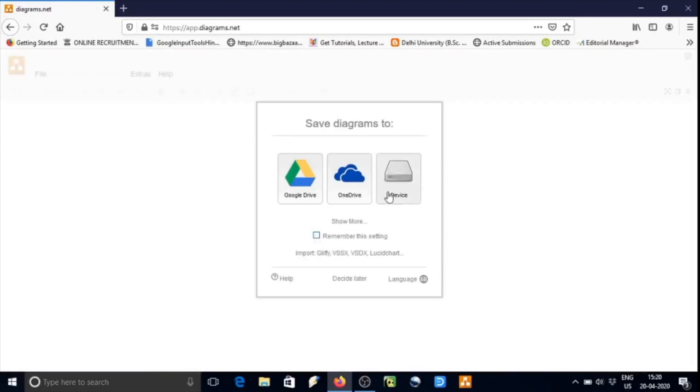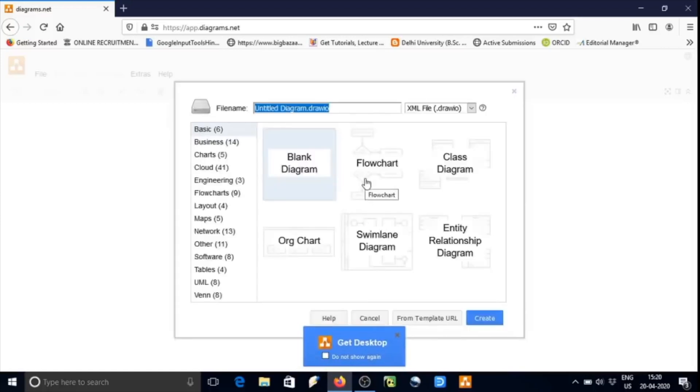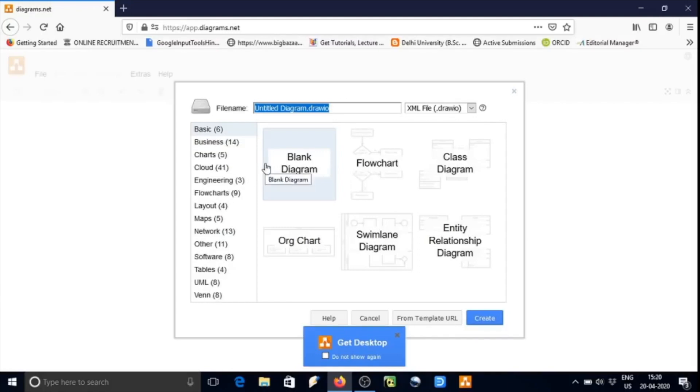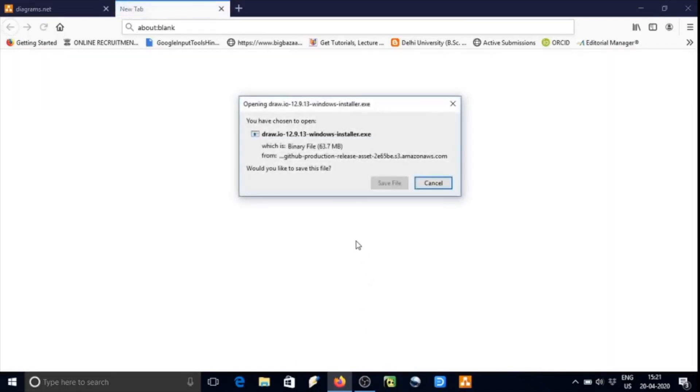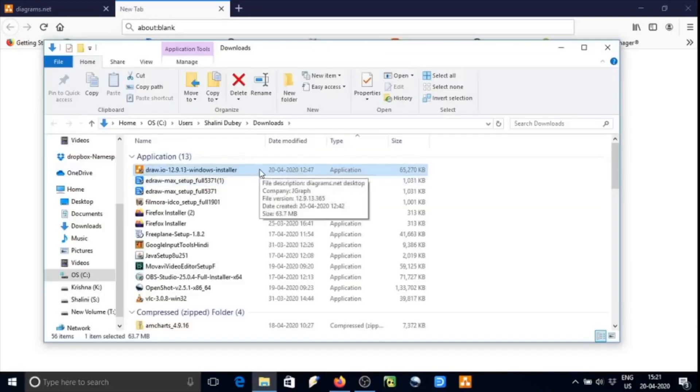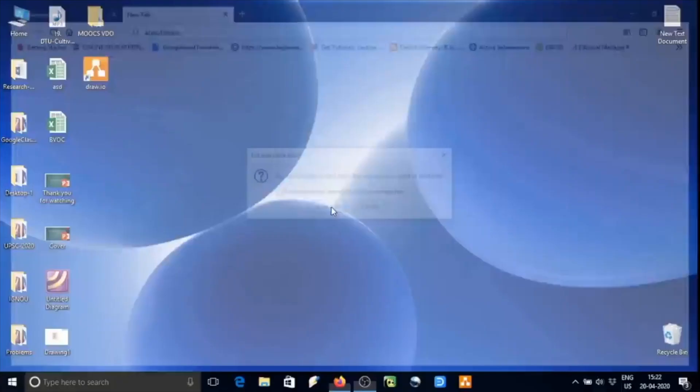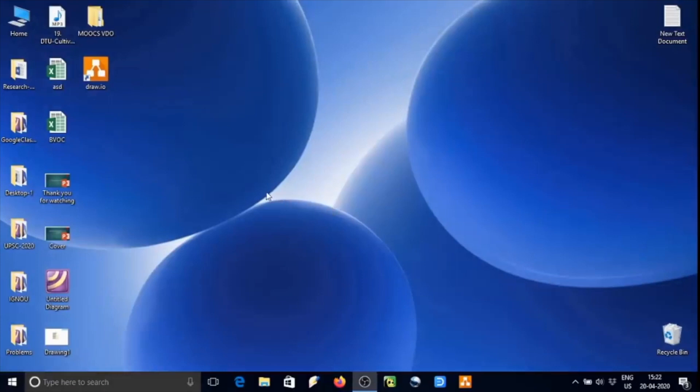We can click on storage on device, then create new. Here we see a number of graphs and charts are available. To get the software, click on get desktop. Here the software has been downloaded. You can install it usually just by clicking on it. I have already installed, so the icon will look like this.